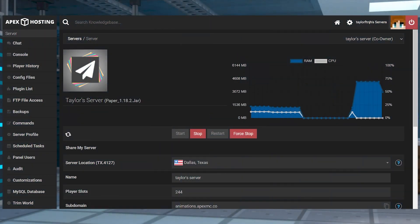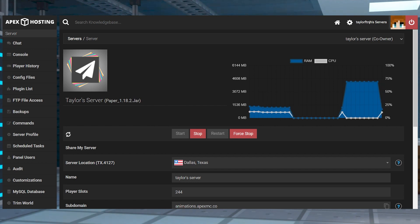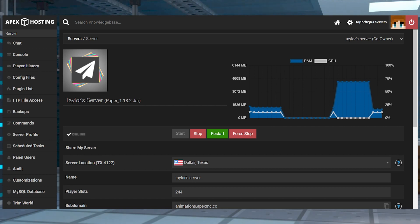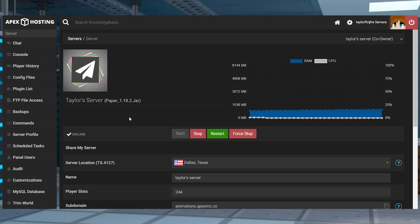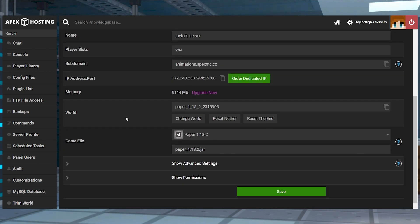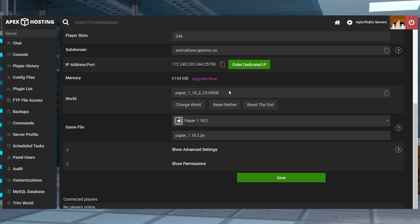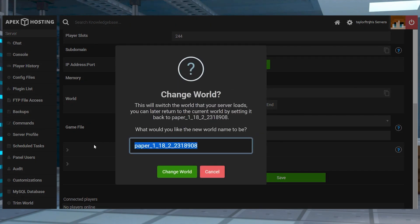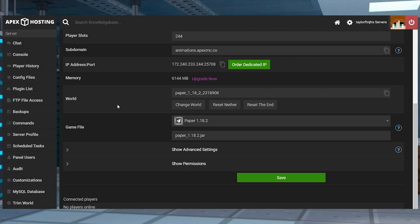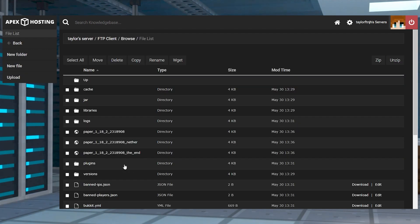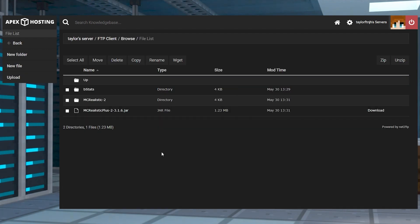Most server owners will need to configure MC Realistic before using it, since the only enabled world is "world". Changing this to your map's name is the first step to activate the plugin. Head towards your server panel and find the currently selected world. Copy this name for later and head back into the FTP file access, then enter back into the plugins directory and open up MC Realistic 2.